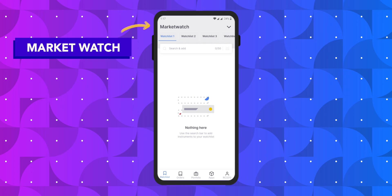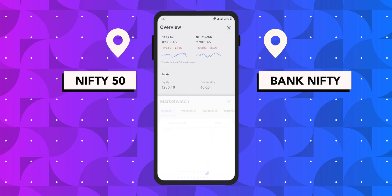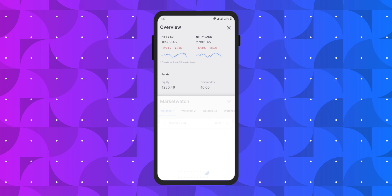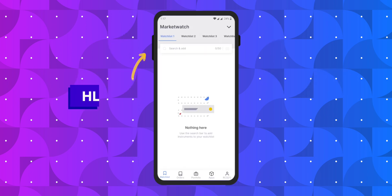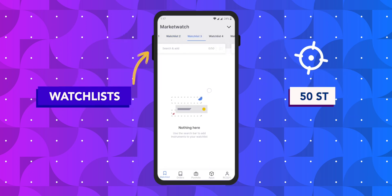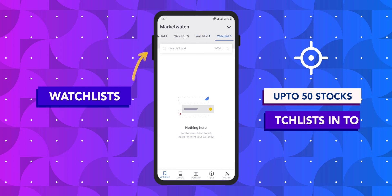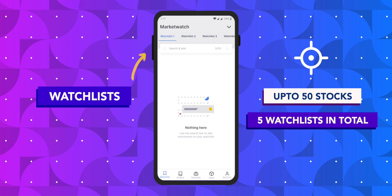First you have the market watch where you can see 2 market indices, namely Nifty 50 and Bank Nifty. Secondly, you have the watchlist wherein you can add up to 50 stocks per watchlist. There are 5 watchlists in total.